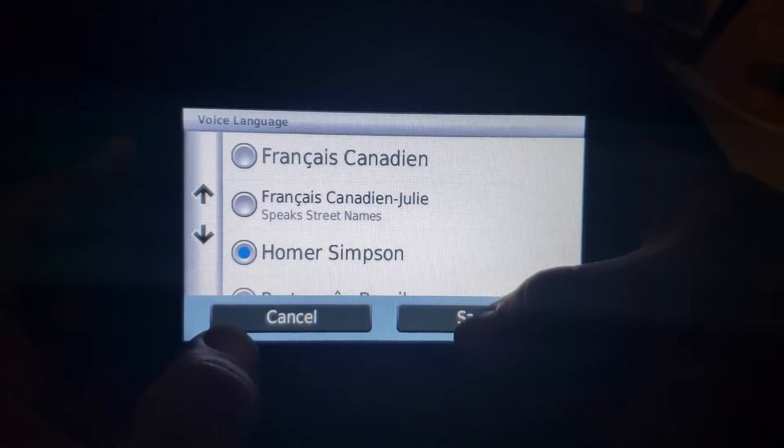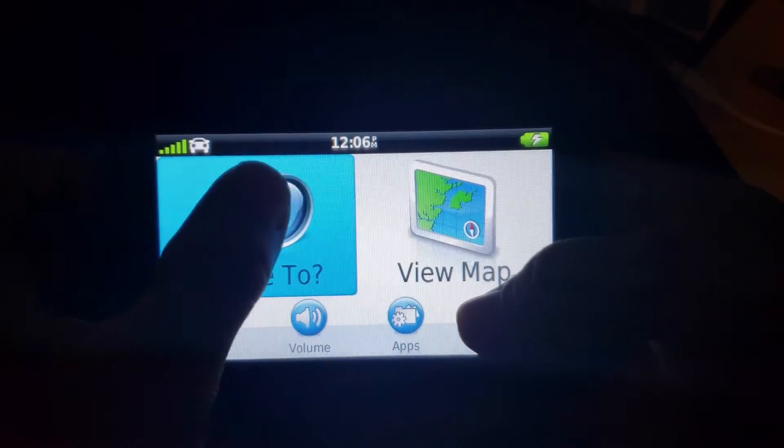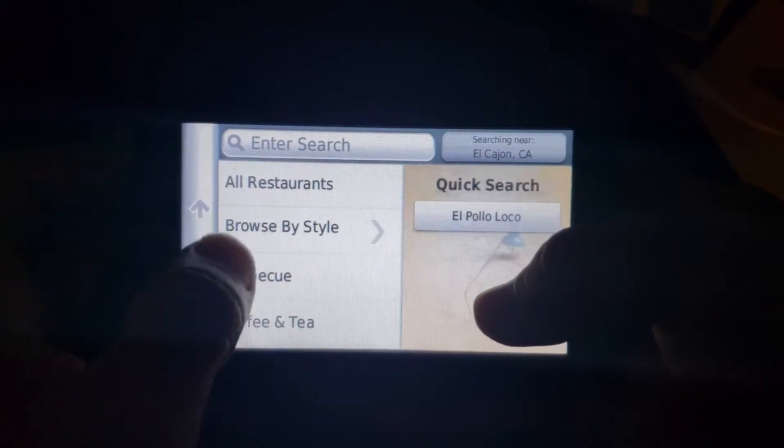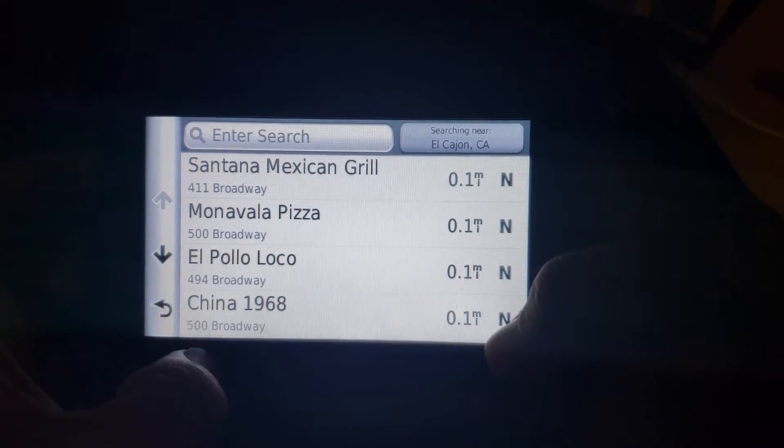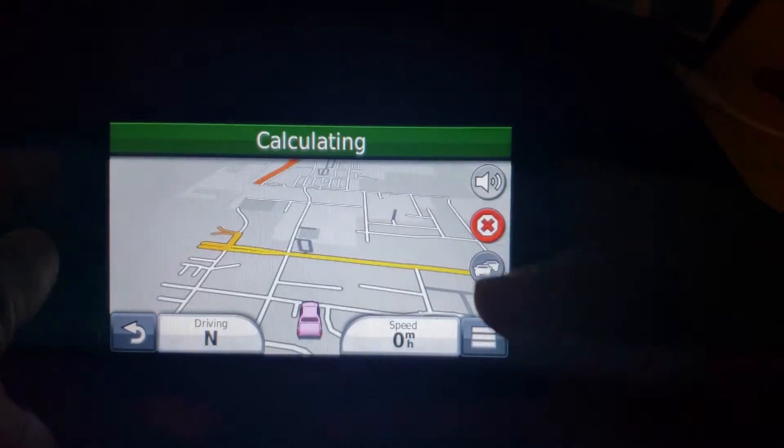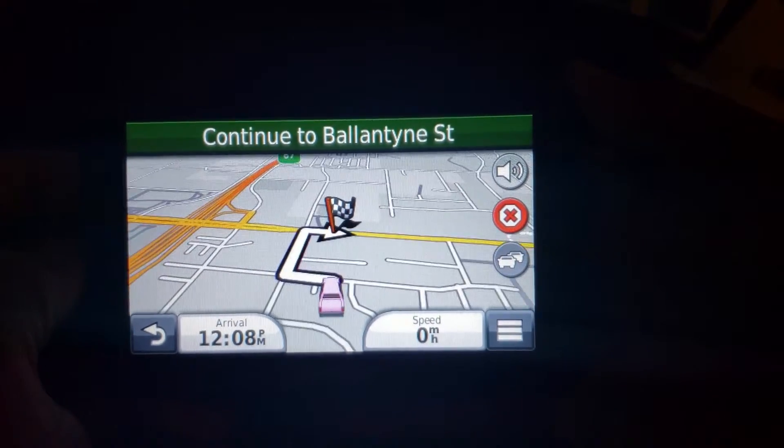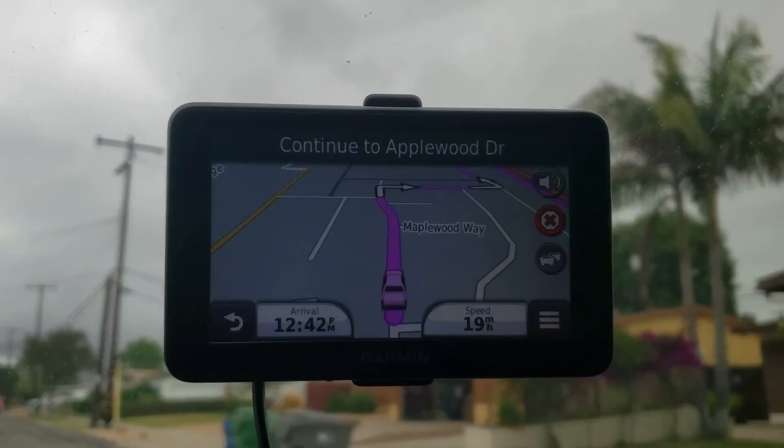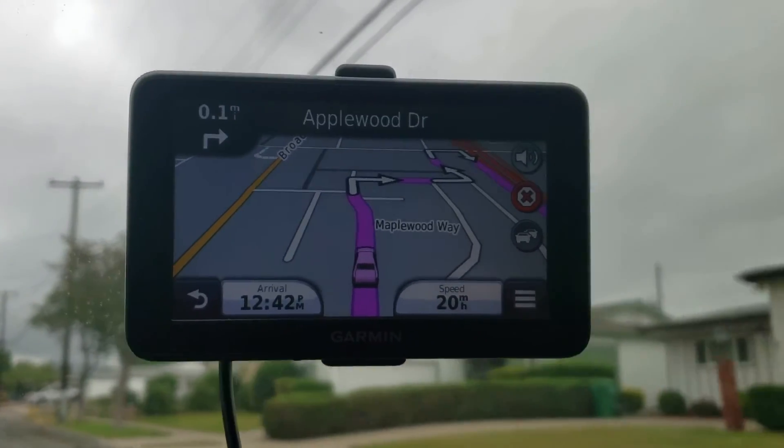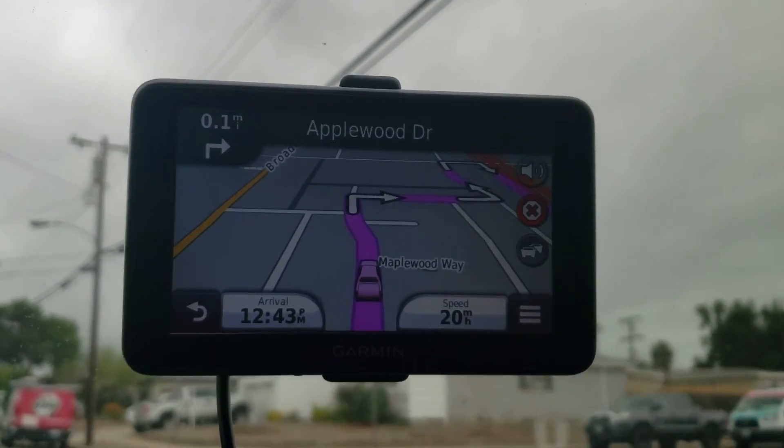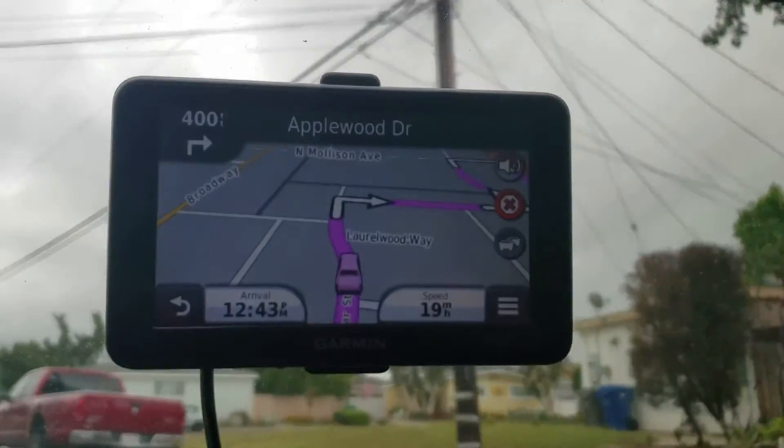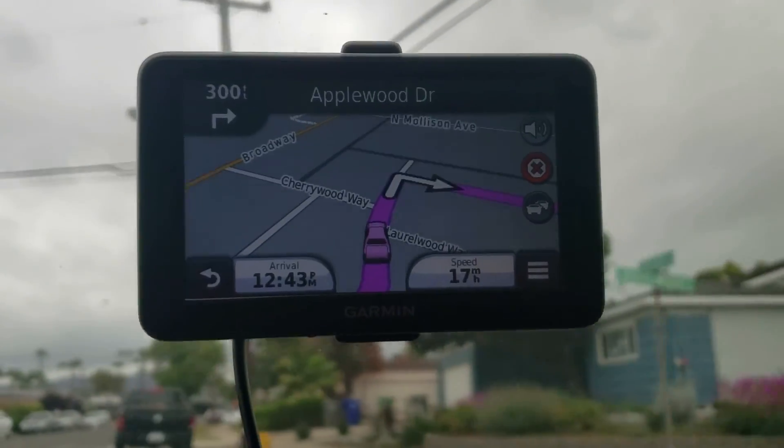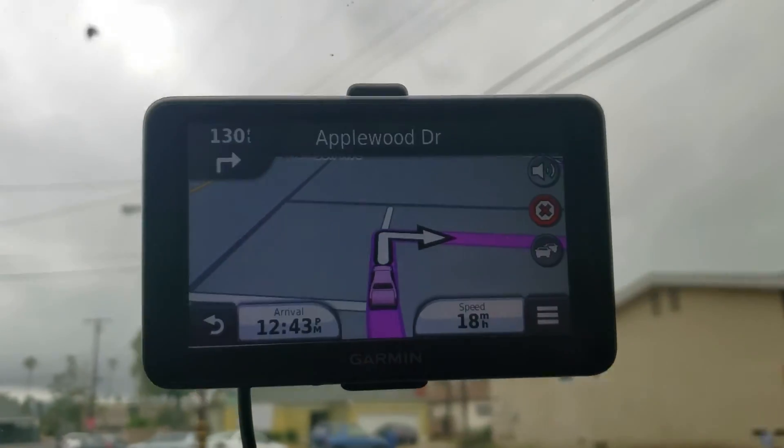Choose Homer's, save, and that's it. So let's go somewhere. Let's go get a burrito. Time to hit the road. Turn right then turn left.